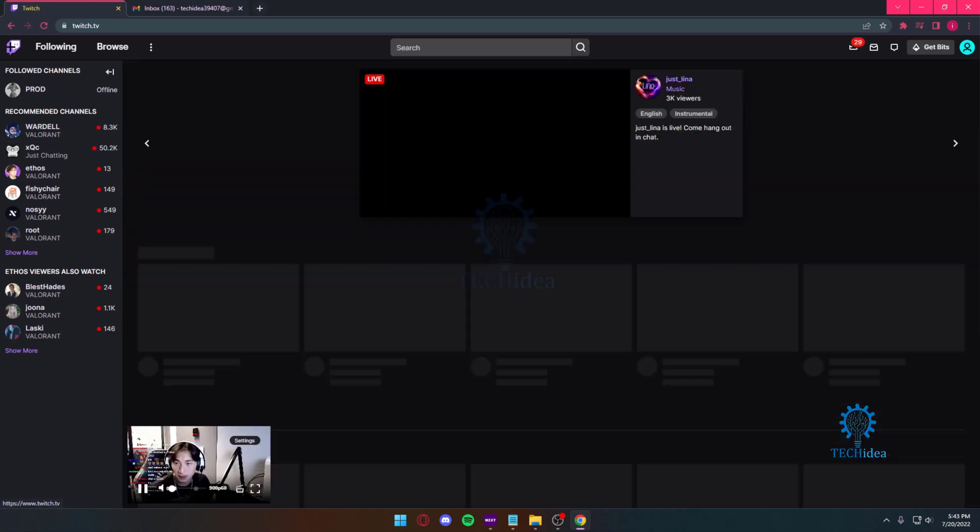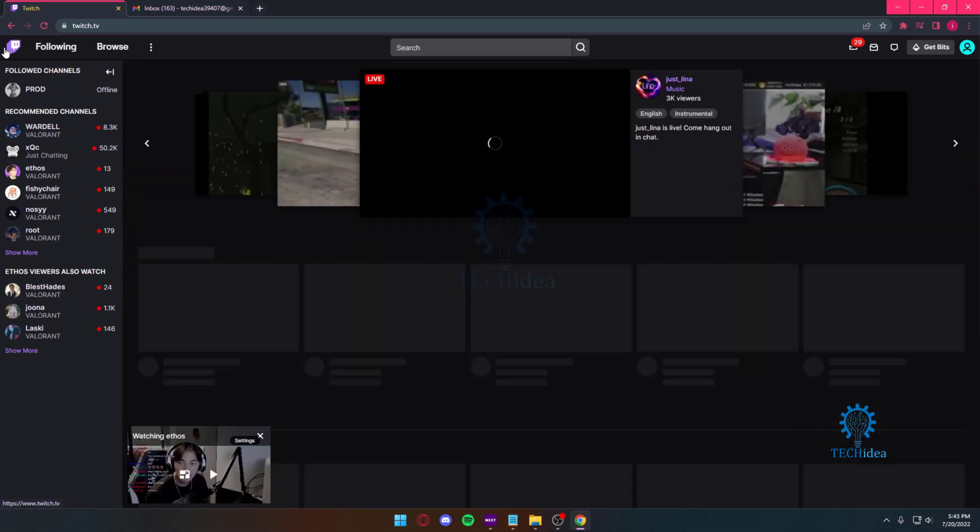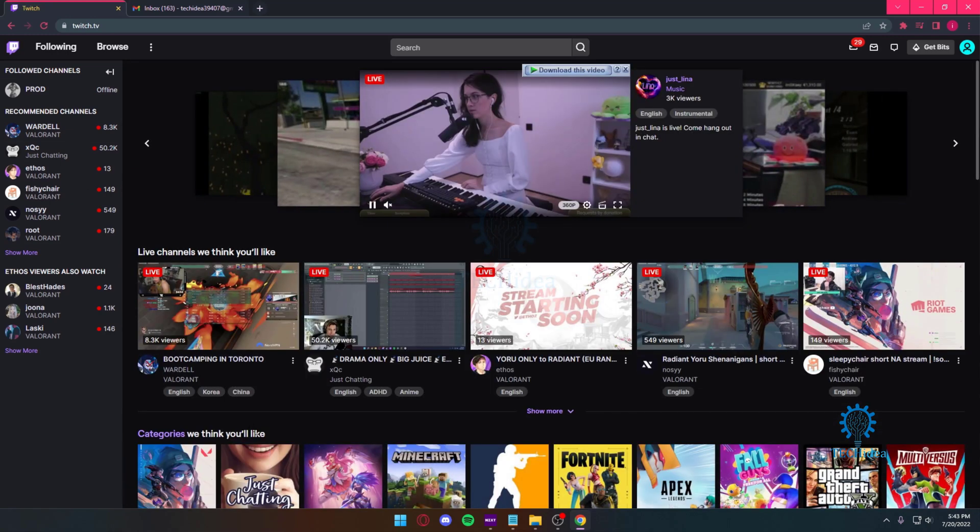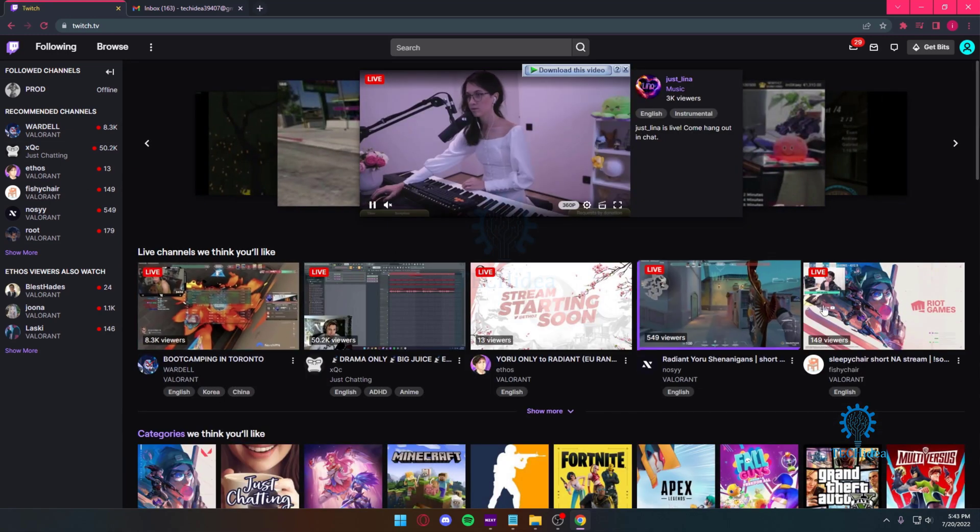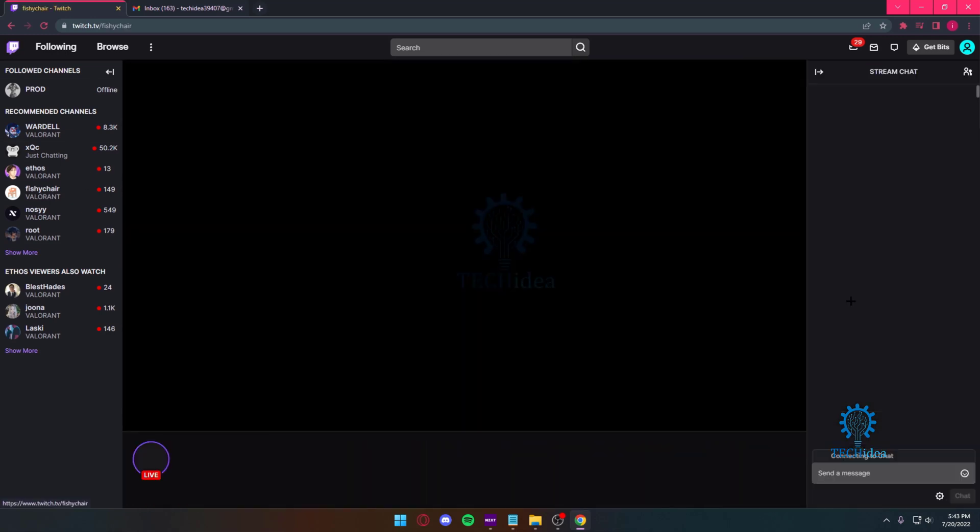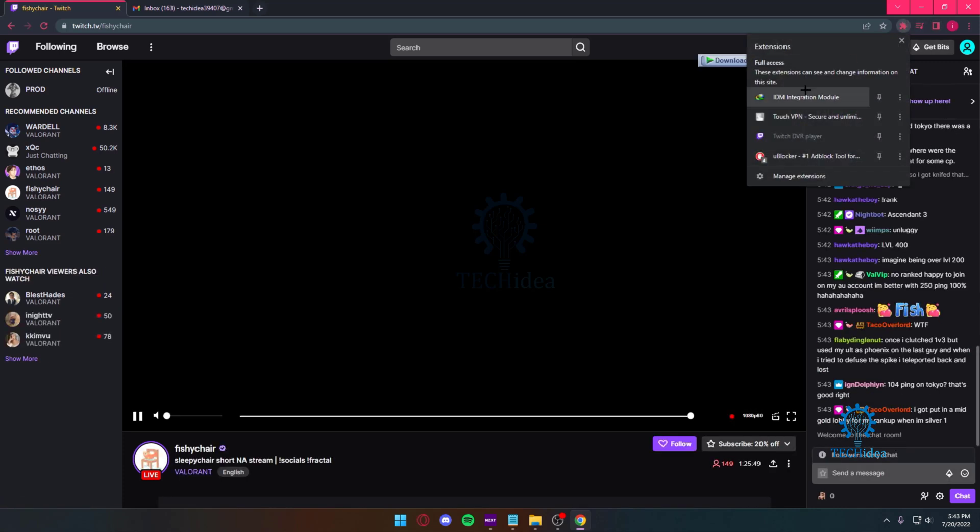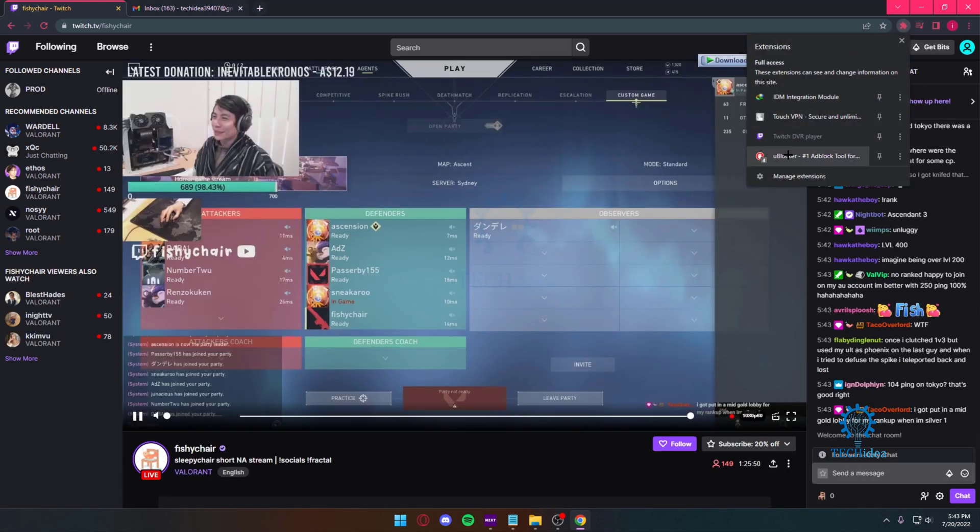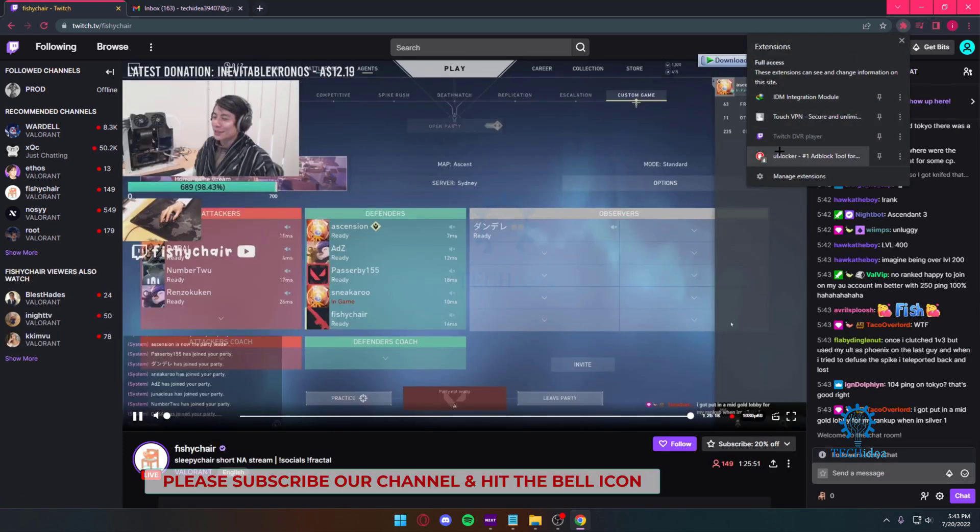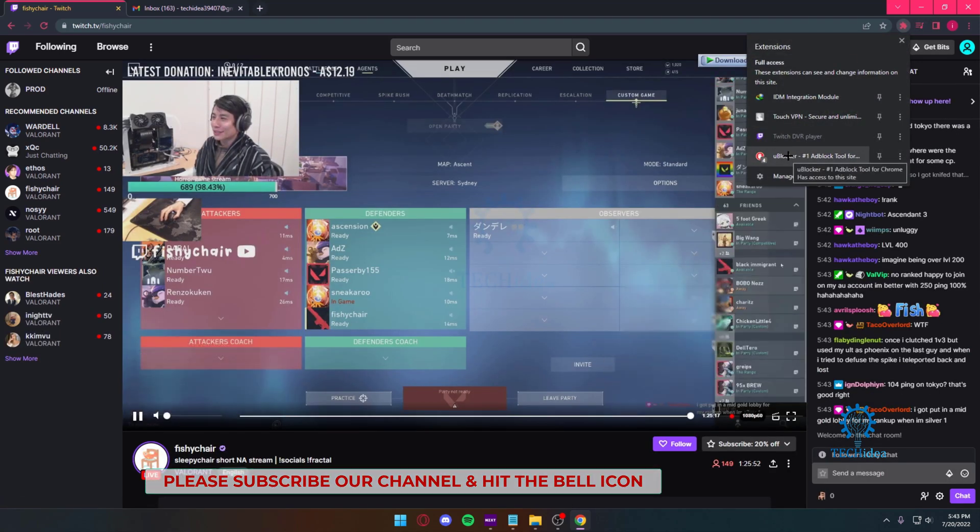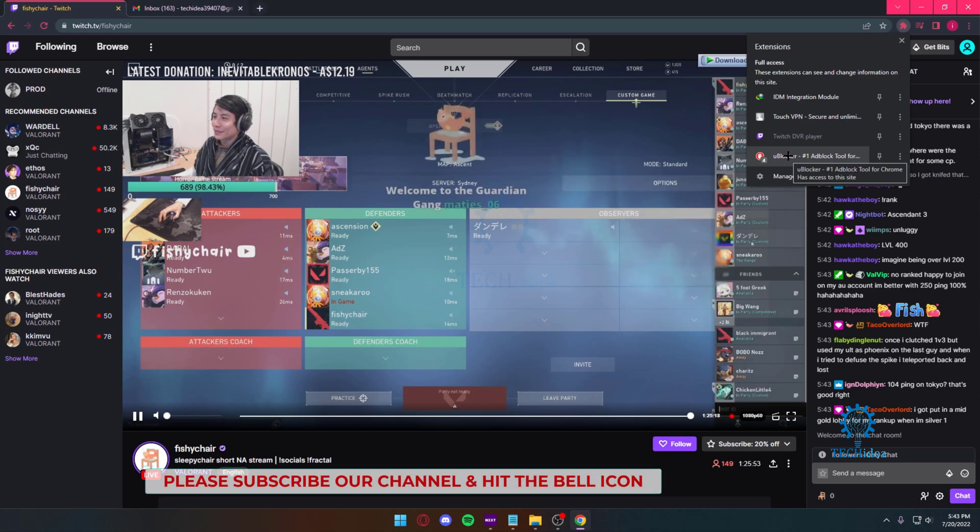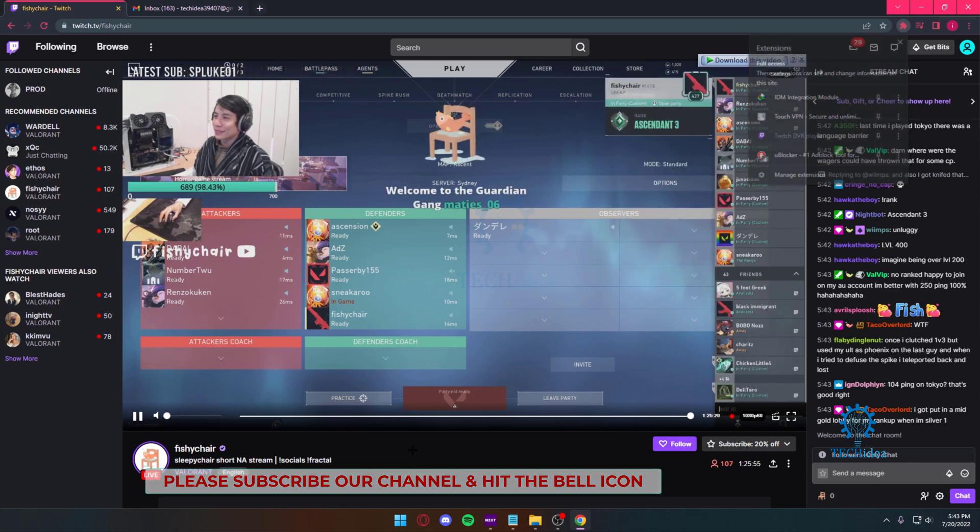So as you can see, I'm on Twitch right now. I can scroll and all that stuff. Now the only reason I never get ads is because of an ad blocker that I have. I currently use the uBlocker.